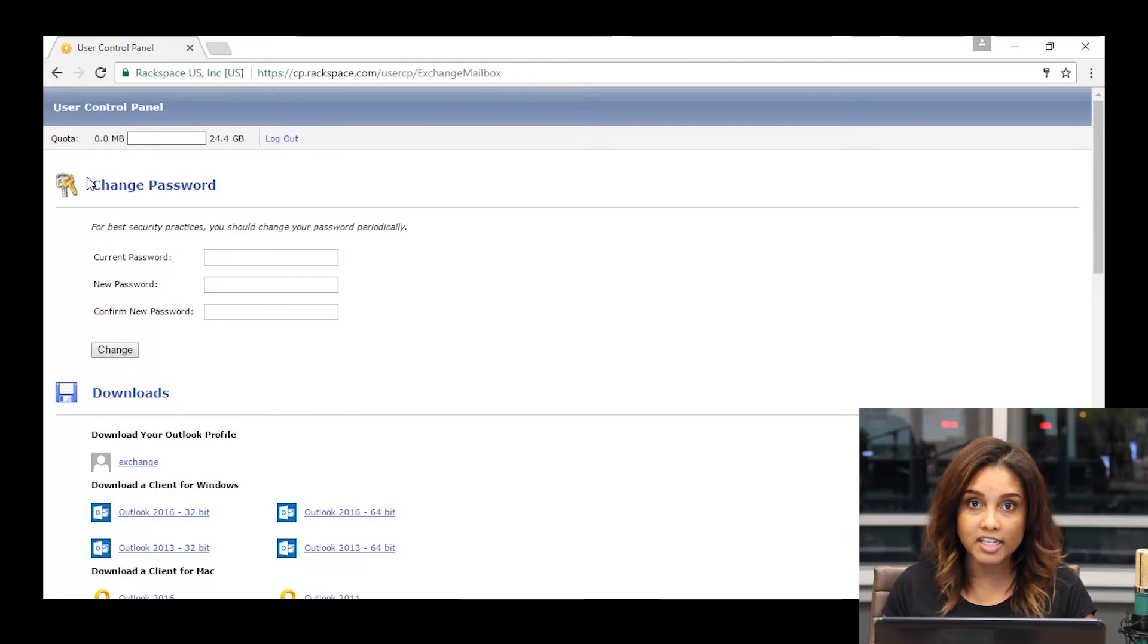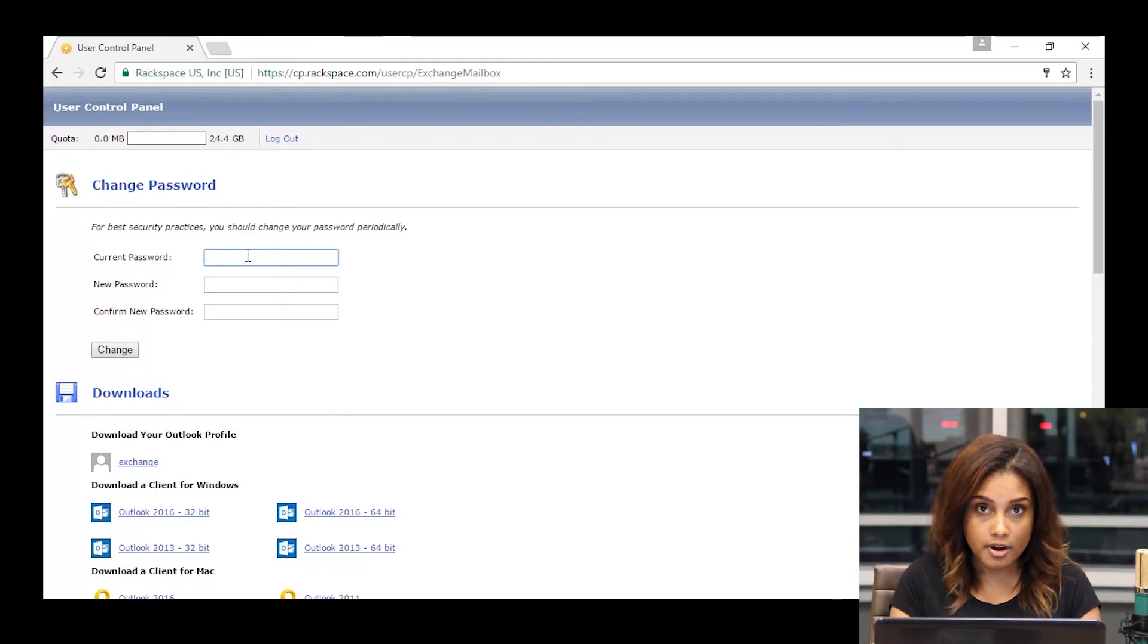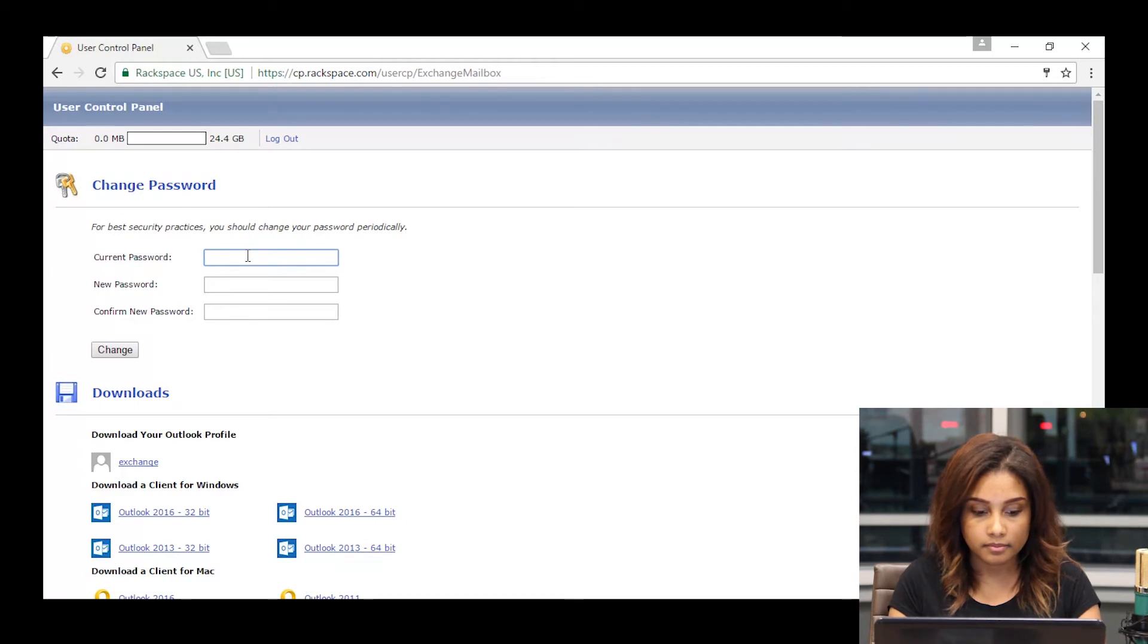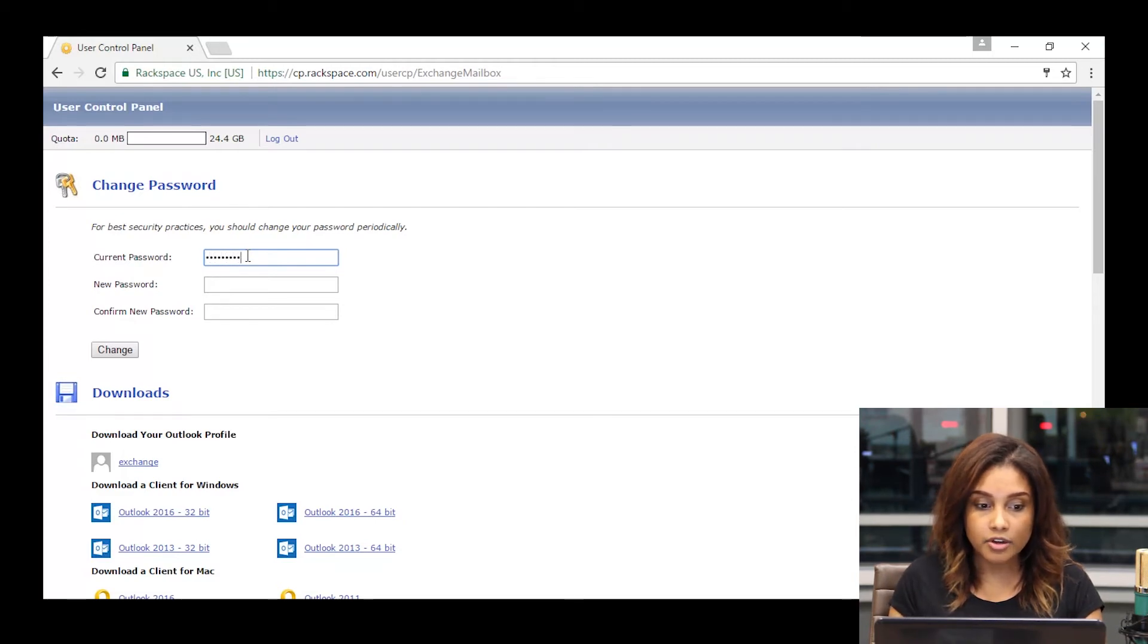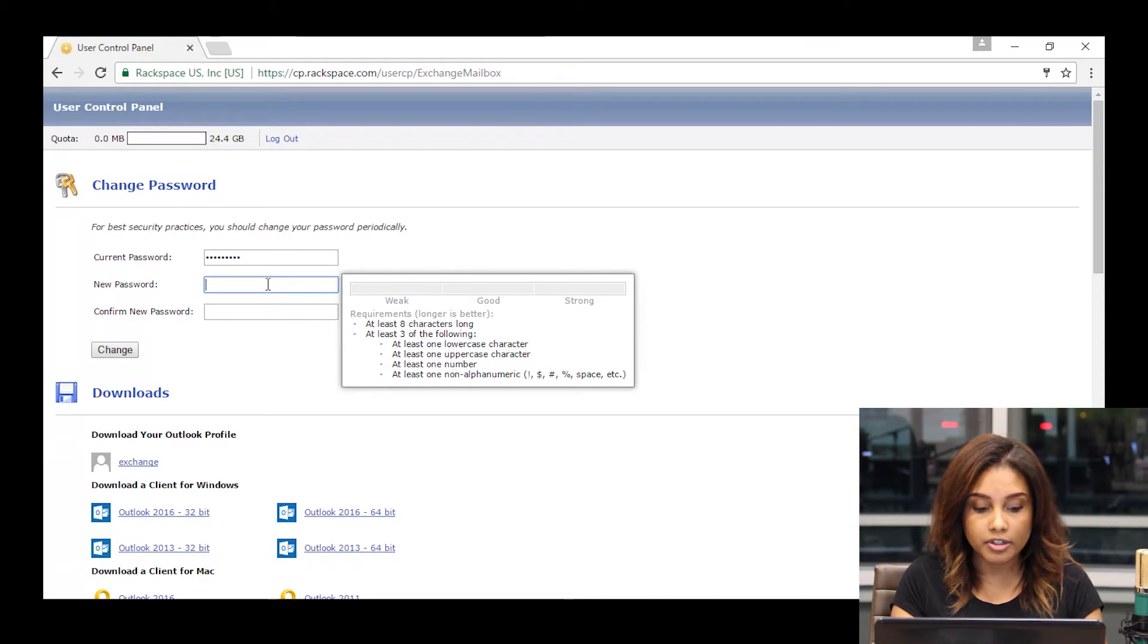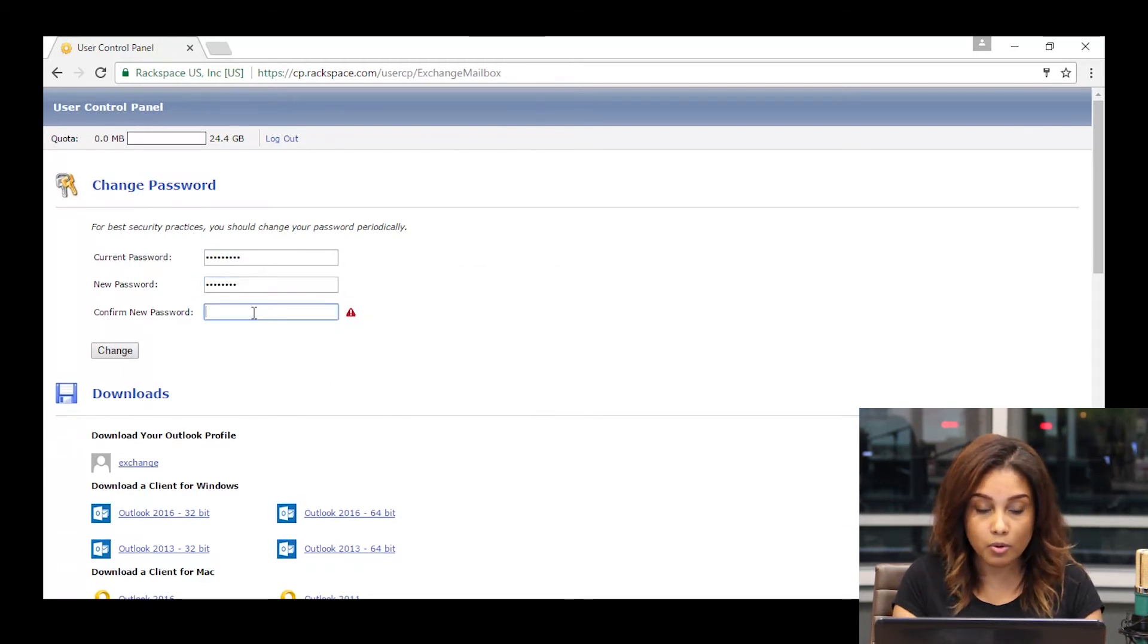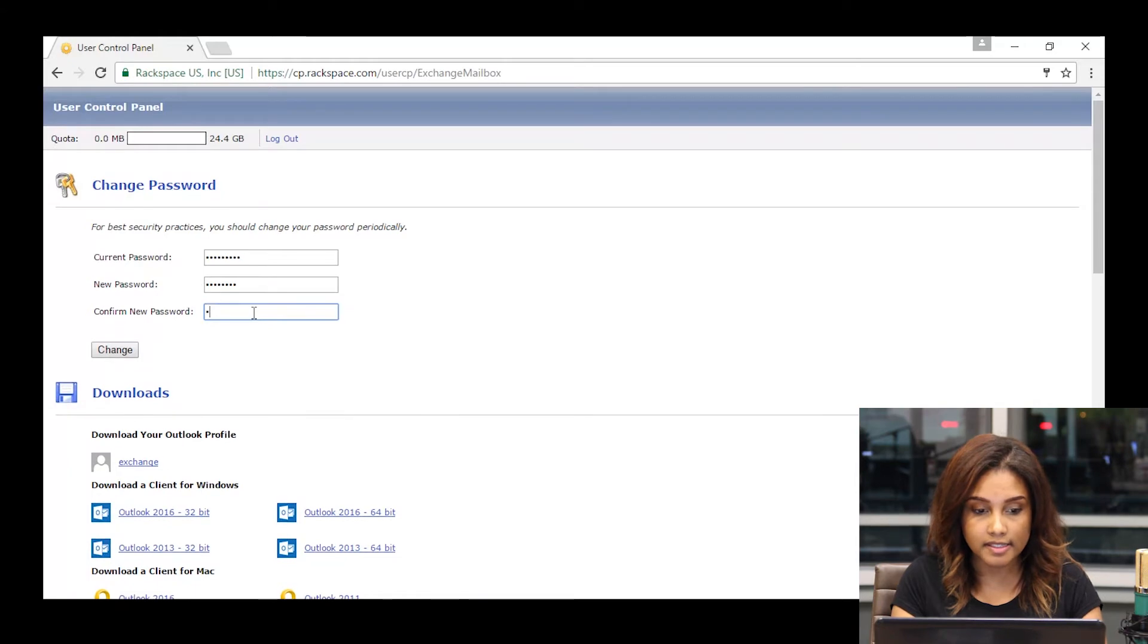Enter your current password, and then in the new password and confirm new password fields, you would enter your new password, paying close attention to the complexity requirements that are listed to the side.